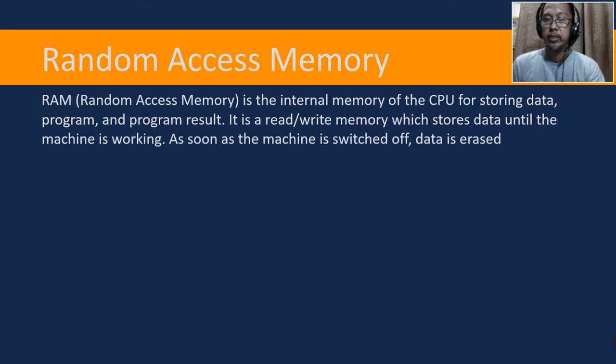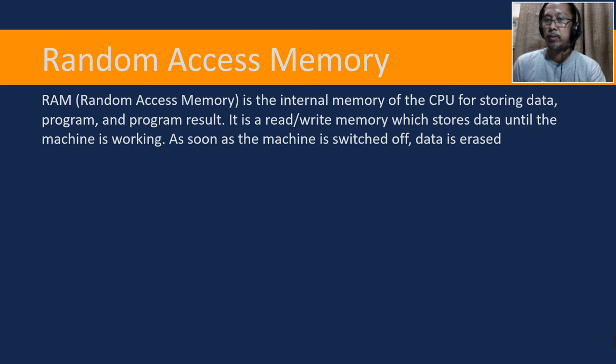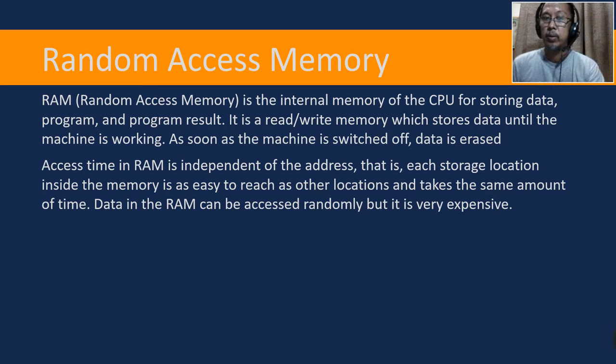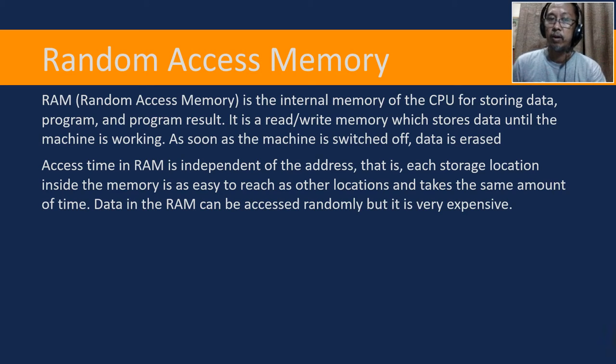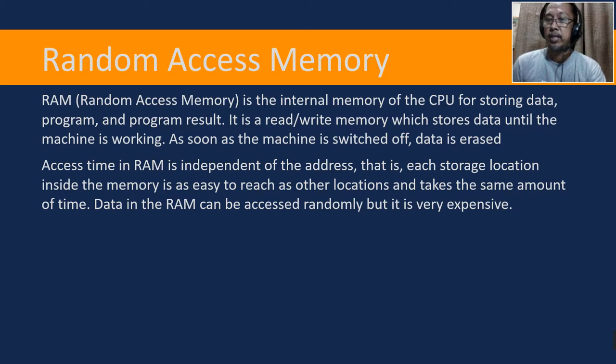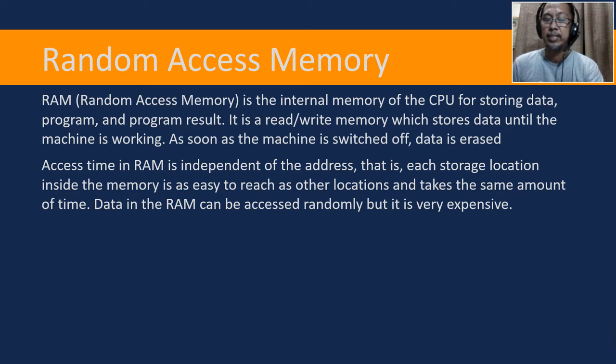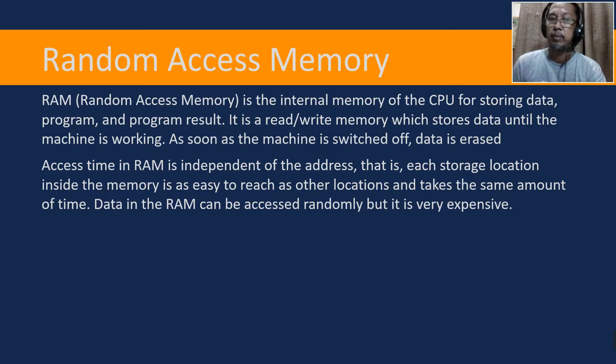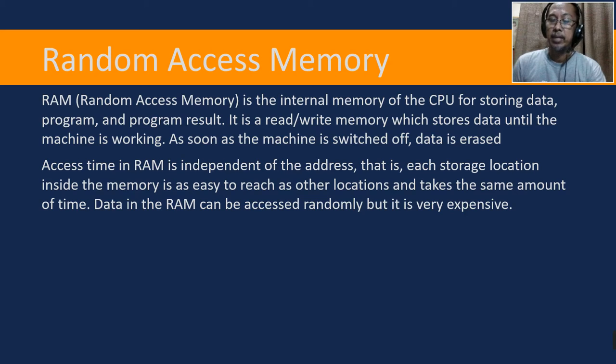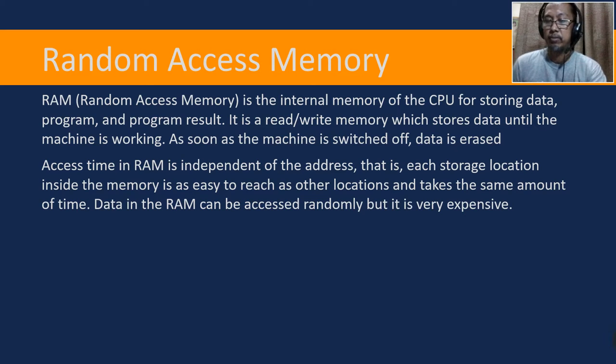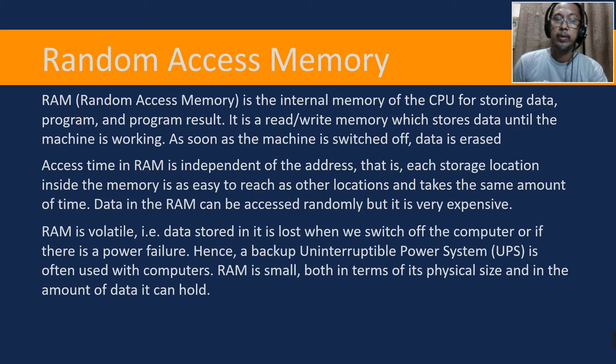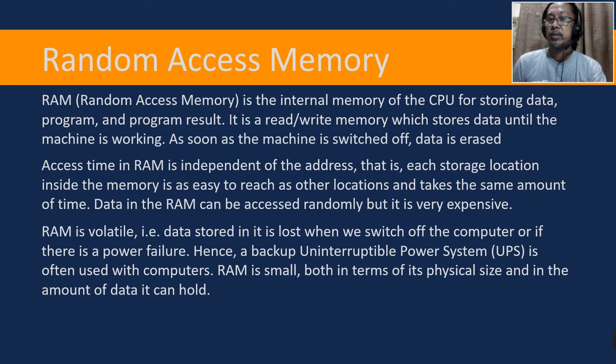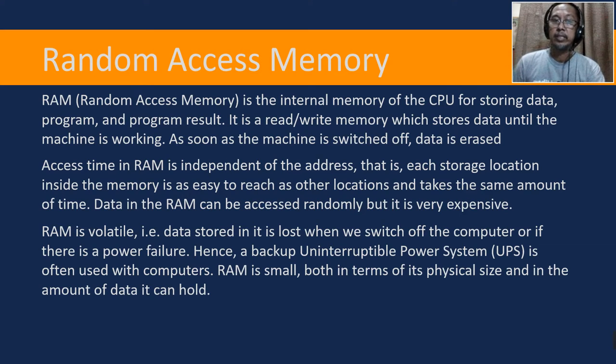Access time in RAM is independent of the address, that is each storage location inside the memory is as easy to reach as other locations and takes the same amount of time. Data in the RAM can be accessed randomly, but it is very expensive. RAM is volatile, meaning data stored in it is lost when we switch off the computer or if there is a power failure.